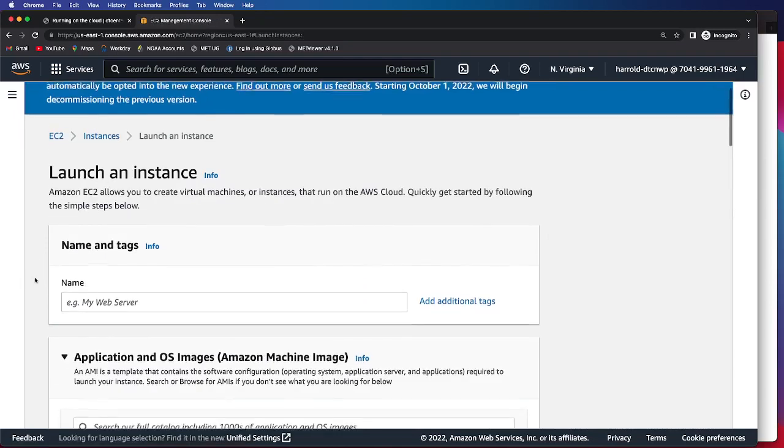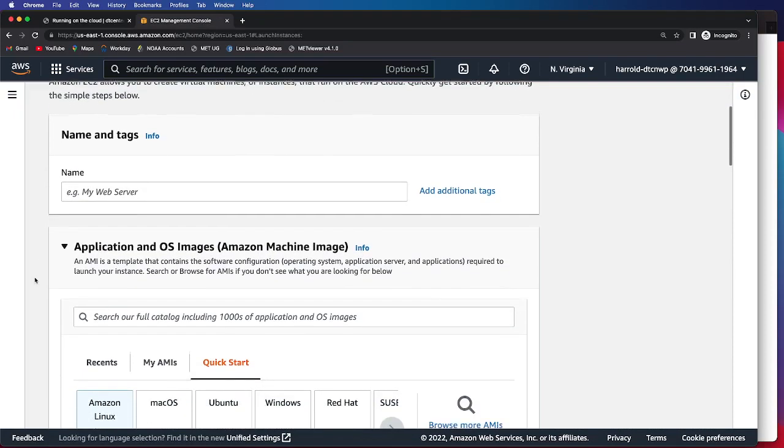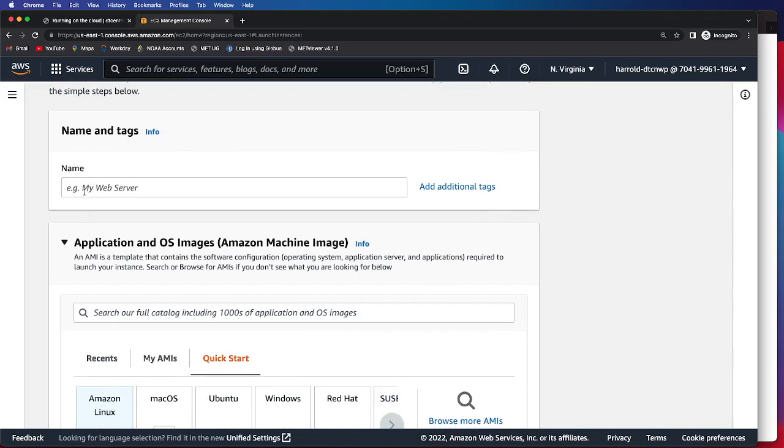It will take you to this page, and the first thing we'll do is name our instance. I'm going to name it Tutorial Example.